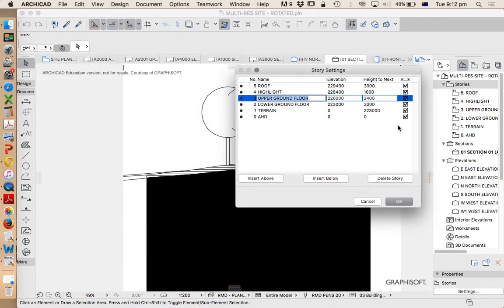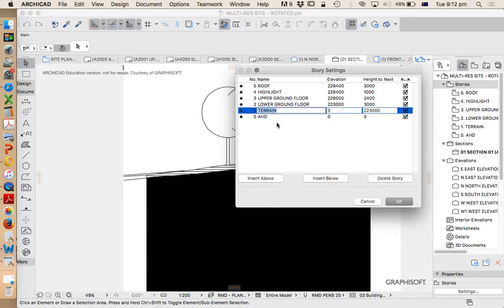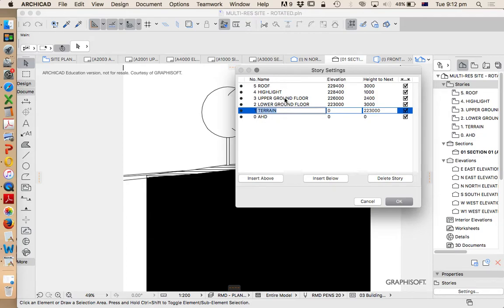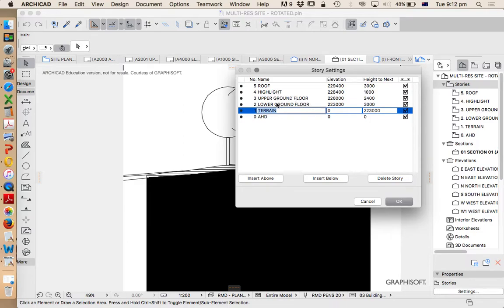The AHD is Australian height datum, so this is survey information on this story. The terrain is the mesh which is this big black box here and this is our earth. Then everything above that is effectively a division of height, and so this allows us to put different plans or different levels or stories on different